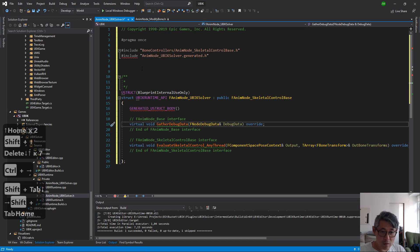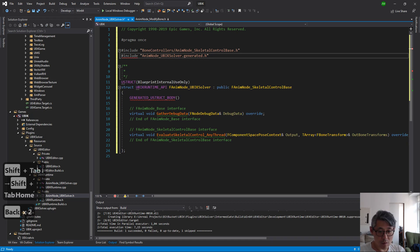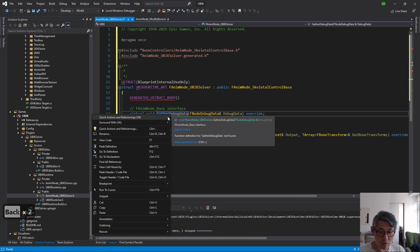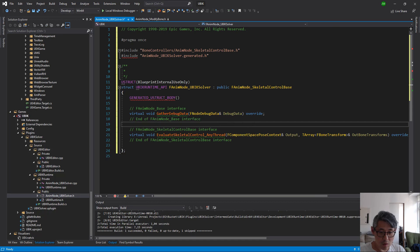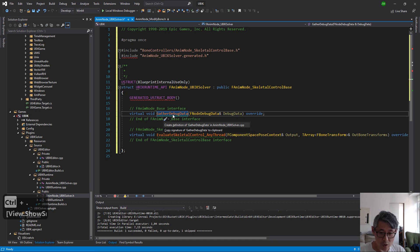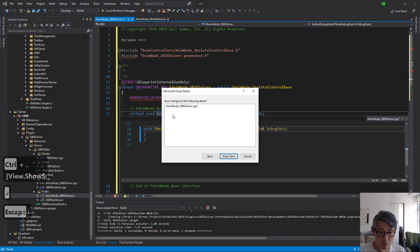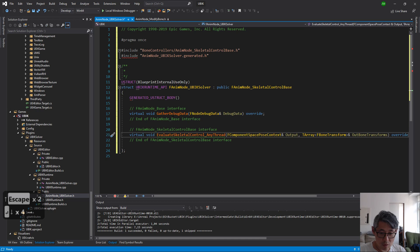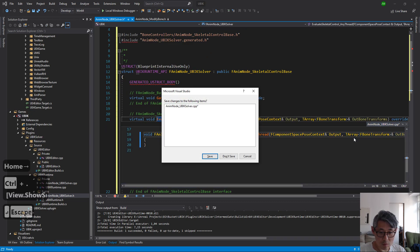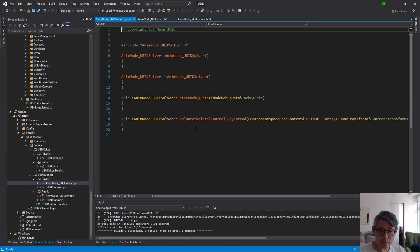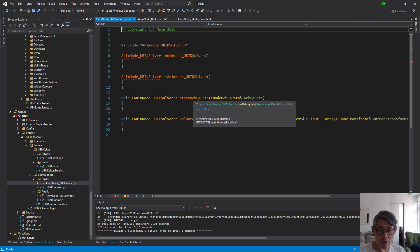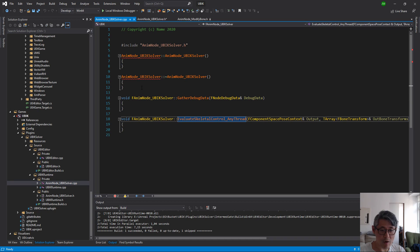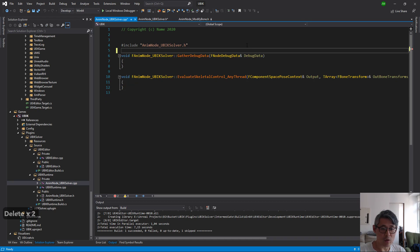So now we can just generate this one or press control dot, save. Okay, so if we go into the cpp file now we can see we have this and we have this. These are the two ones that we just created, these were the ones that already existed, we can delete those.